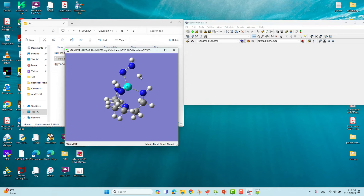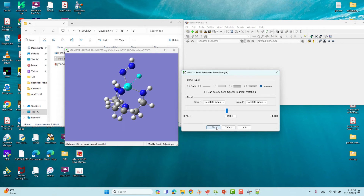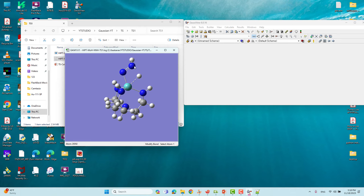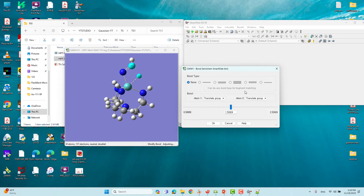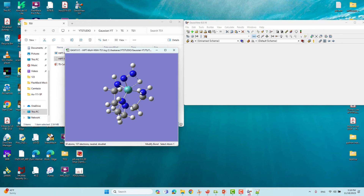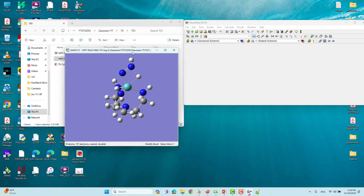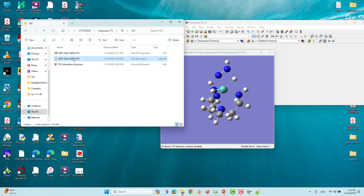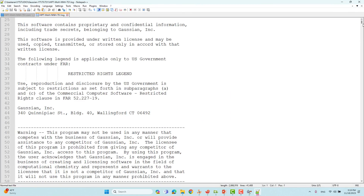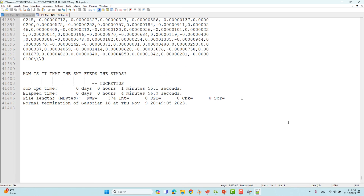This is the optimized transition state. I will show you the bond lengths — you can make them dotted. The bond length is 1.89; we gave 1.8, so it slightly increased — no problem. This bond length is now 1.5; we gave around 1.6, so it is around 1.5 — no problem, our transition state structure is optimized. To check the output file, go to the bottom and you will see 'Normal termination of Gaussian 16', meaning the calculation completed without error.